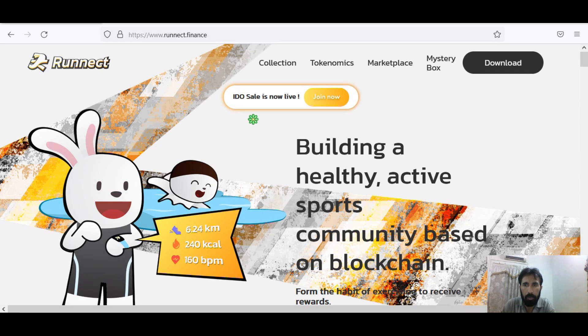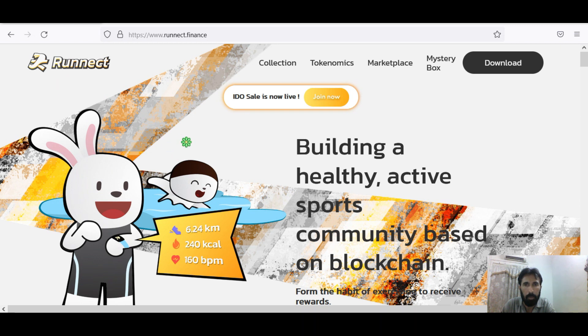Hello my dear friend, welcome to my latest project review about Ronnect. The project is building a healthy, active sports community based on blockchain.